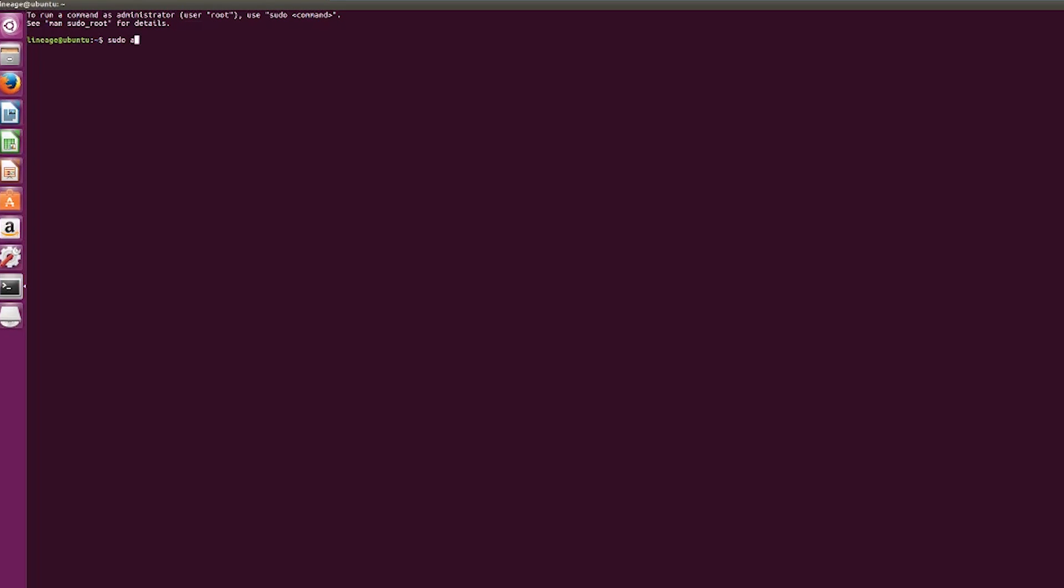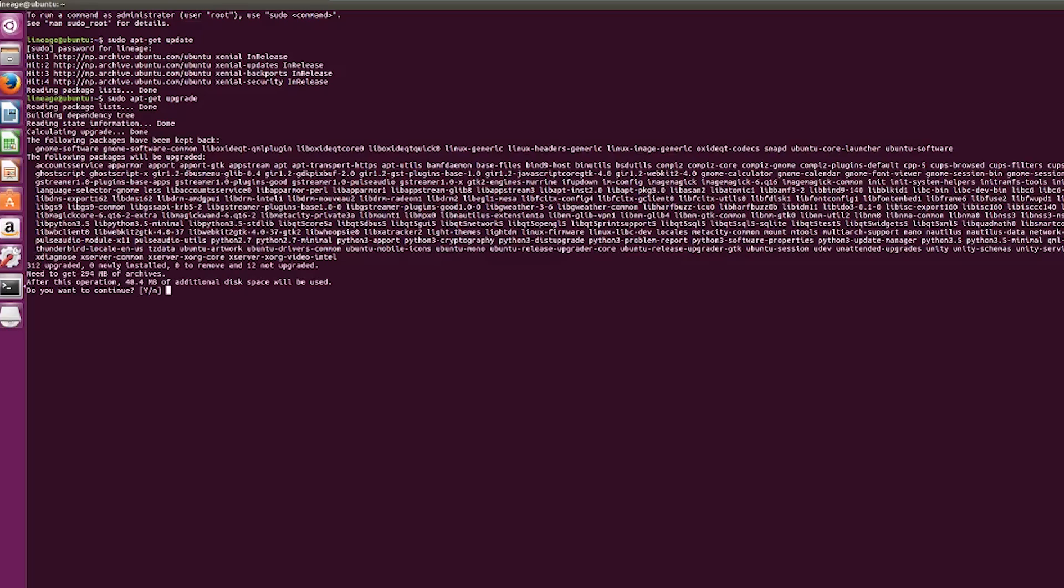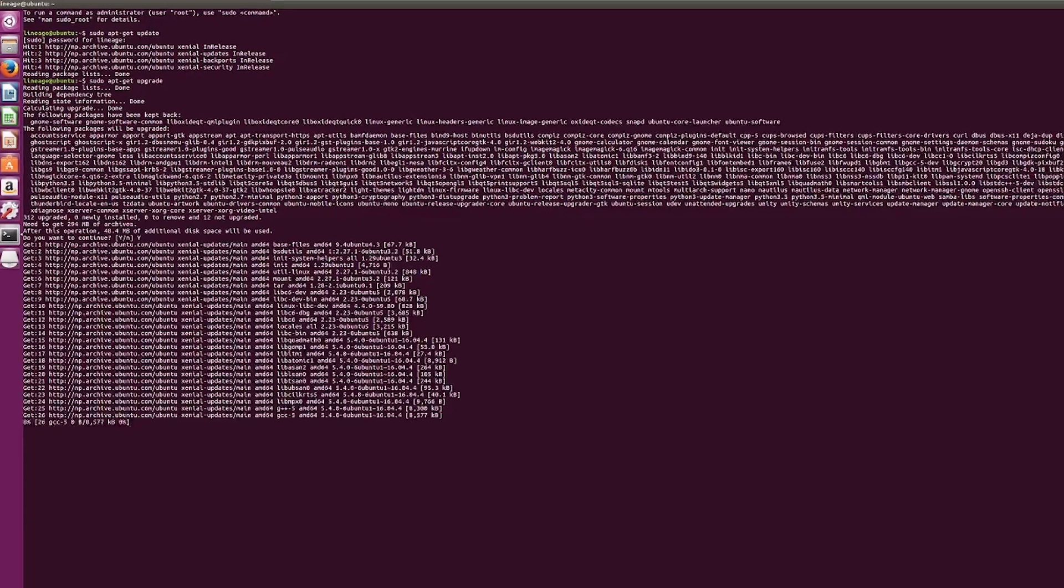Type 'sudo apt-get update' and hit enter, then type the password. You won't be able to see the password you type, but just enter it and hit enter. This should start updating. All these commands will be in the blog post so you can copy them from there instead of typing. Once done, type 'sudo apt-get upgrade' and hit enter. If it asks for confirmation, type 'y' and hit enter again.